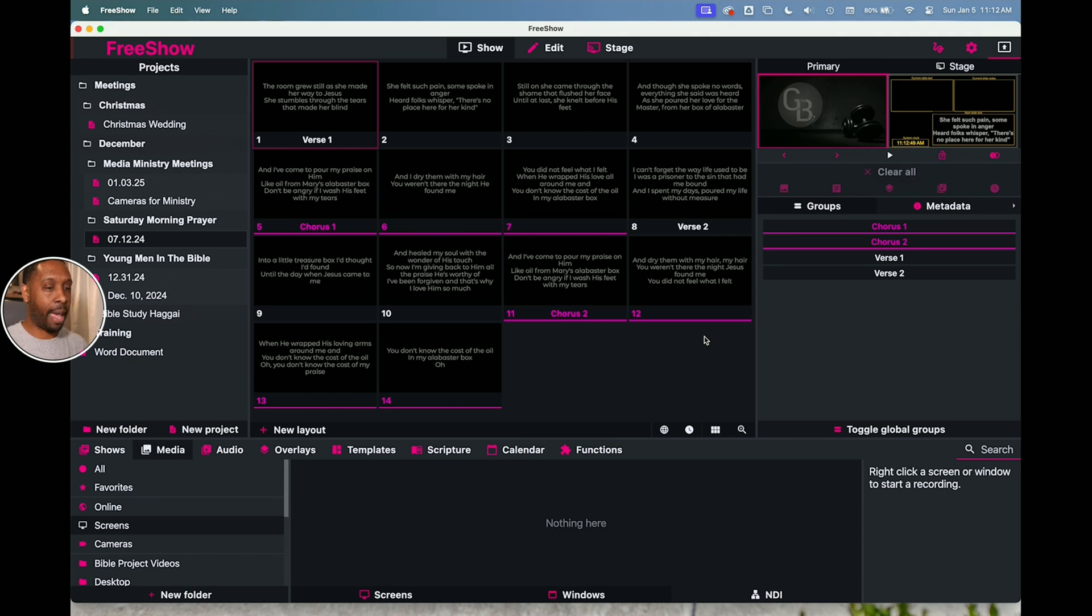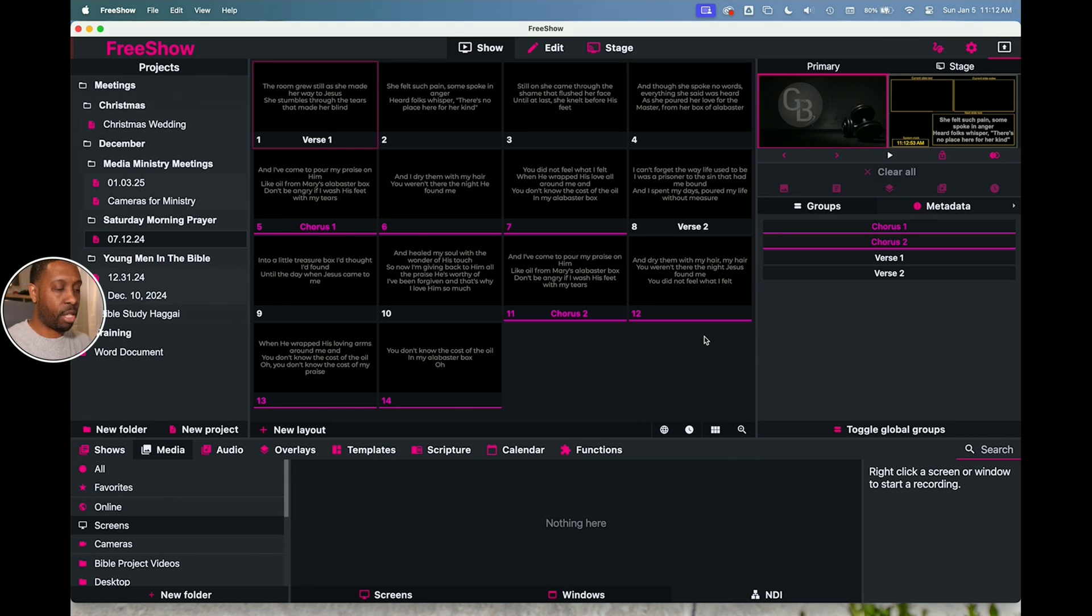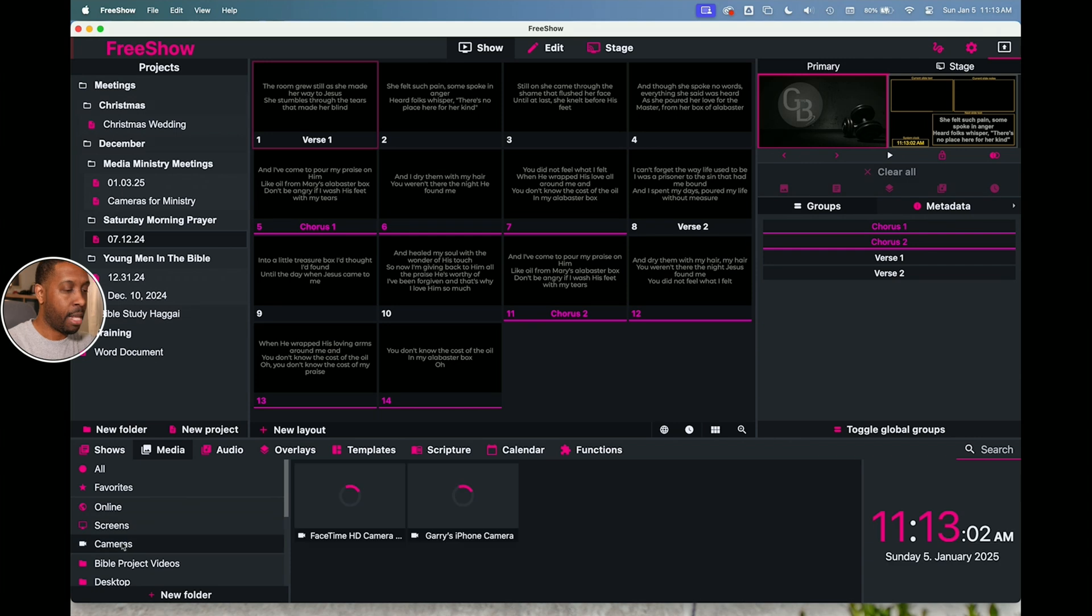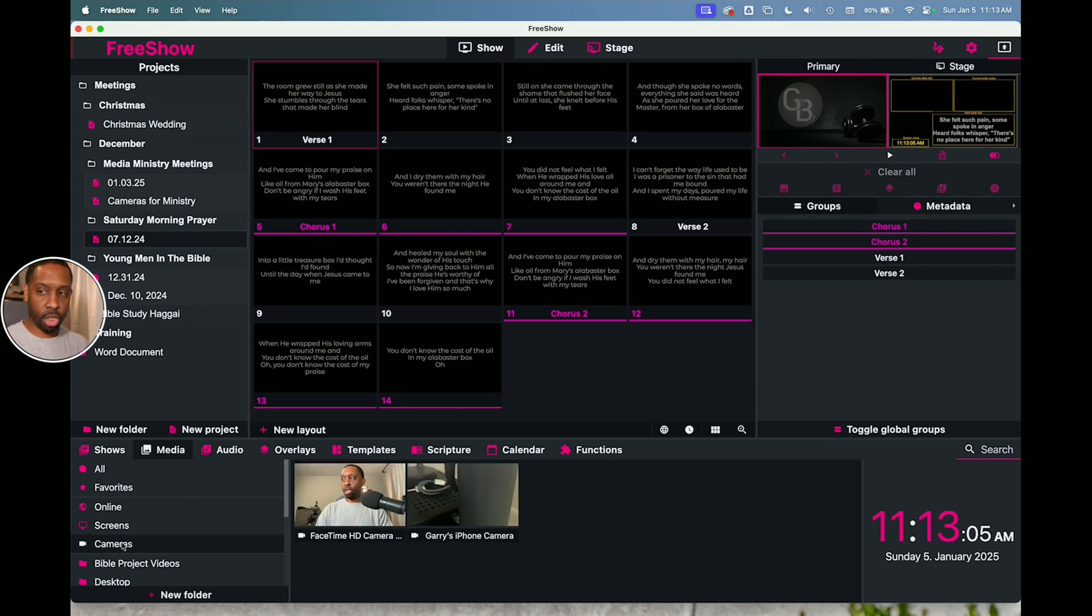So you can literally have screens from other rooms in the church being shared if you wanted to and have someone in the back end making changes or doing things or whatever it is. And you can show that through this NDI option on the screens options. And then cameras, you can actually show cameras.